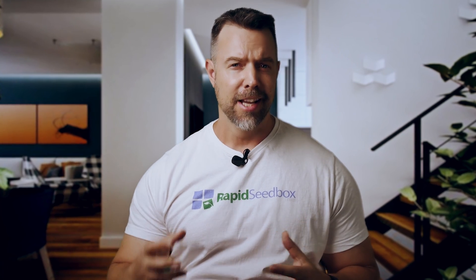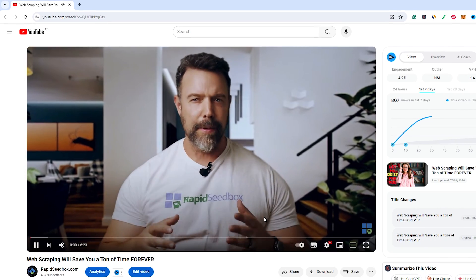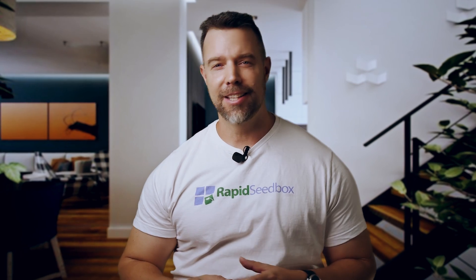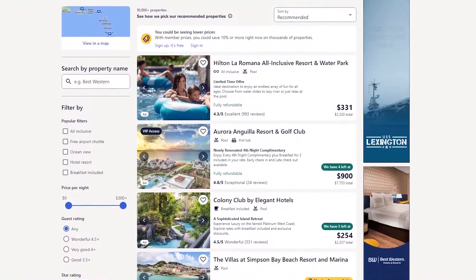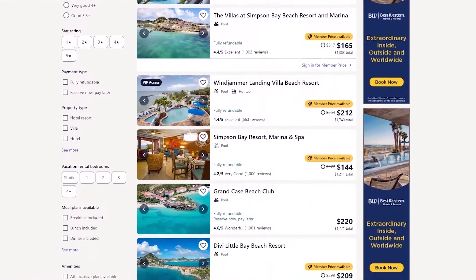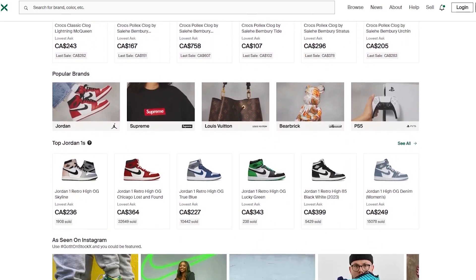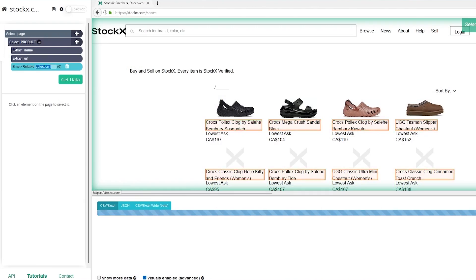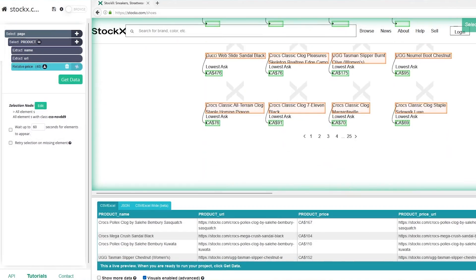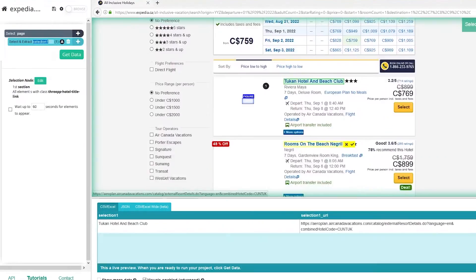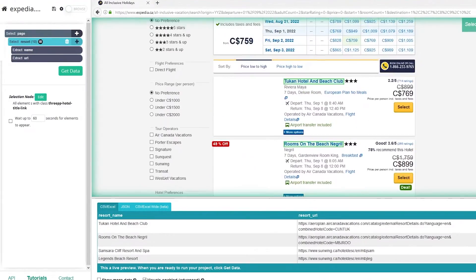If you ever need to gather tons of data from various websites and you thought you have to do it manually, then last week's episode on web scraping is the one that you have to watch. I guarantee that it will be an eye-opener just how much time and effort you can actually save. It doesn't even matter whether you're trying to monitor prices across different e-commerce sites, compile research data from a project, keep track of market trends for your business, or even research trends for your next YouTube video.